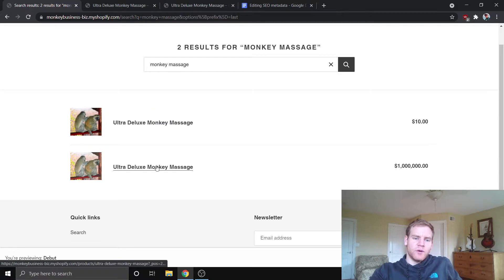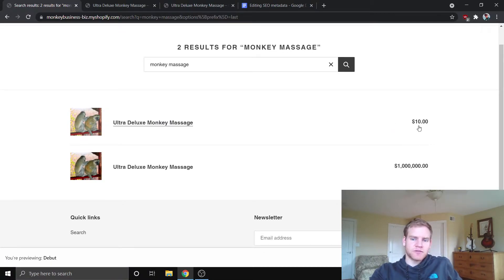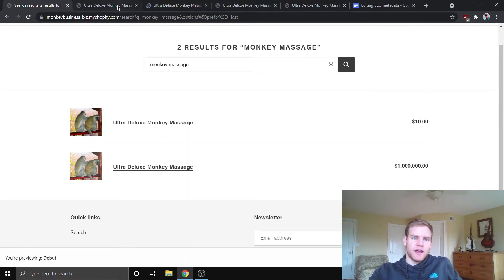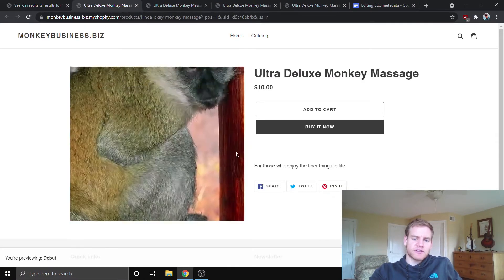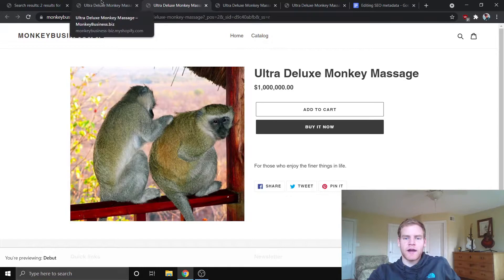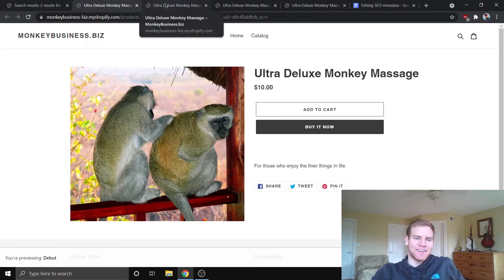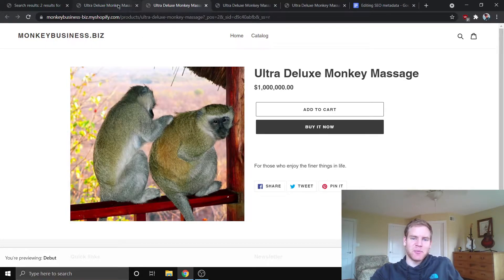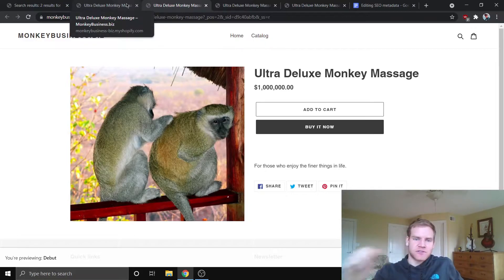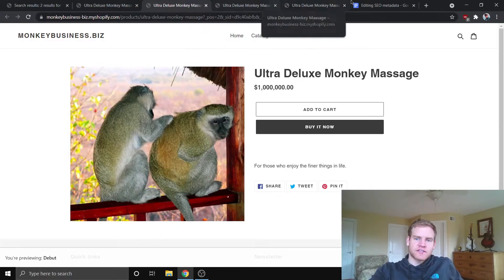Now, we don't want this, right? Because if our customers come to our store and they end up searching for this, they find these two products, they look at them, and both the products are the exact same, and then they're like, why is this one $10 and why is this one a million dollars?